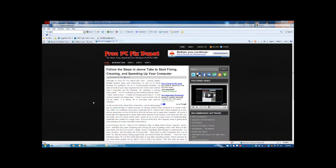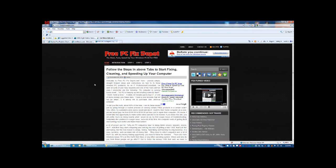Hey, what's up guys and welcome to freePCfixdepot.com. My name is Sam, and I'm here to show you guys how to install and use Wise Registry Cleaner, a free registry cleaner. This is a very good registry cleaner — it seems very thorough and I've been using it for a few years with good experience. I always use it for my customers and end users whenever they have any issues.